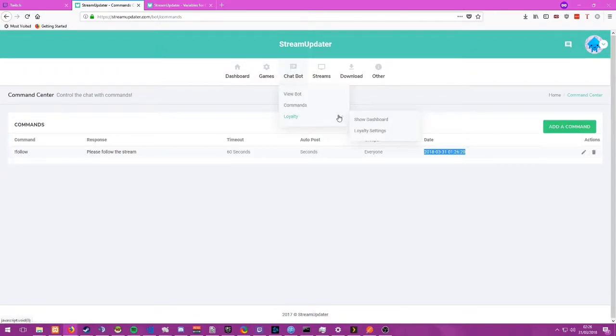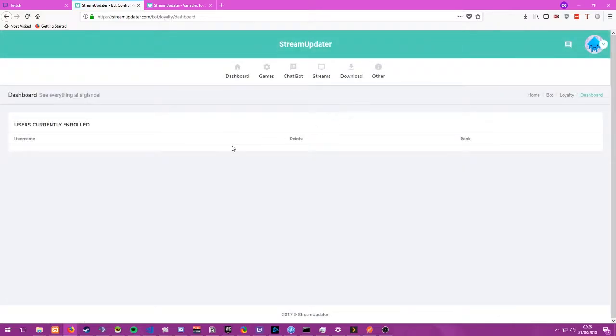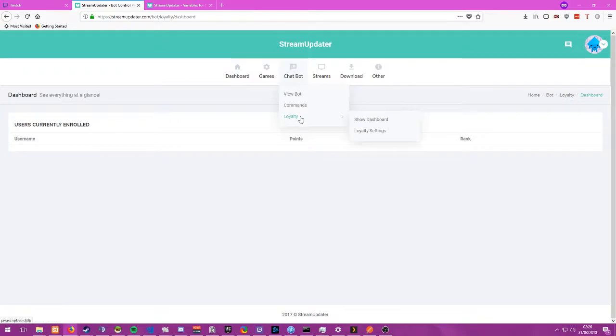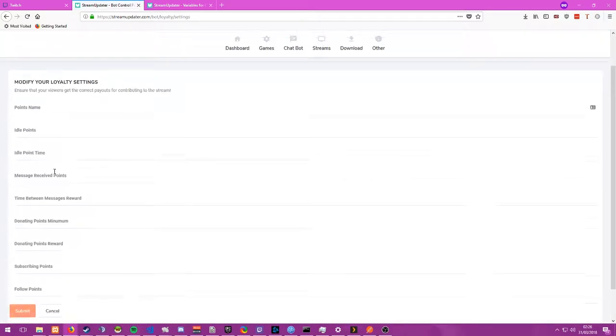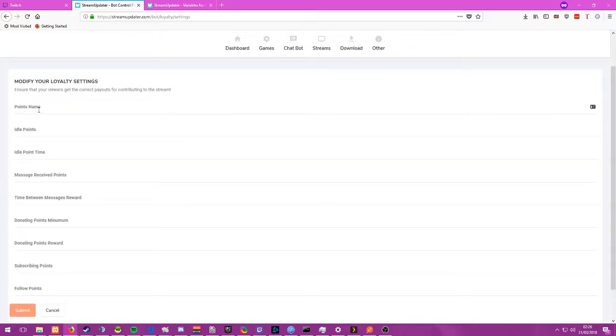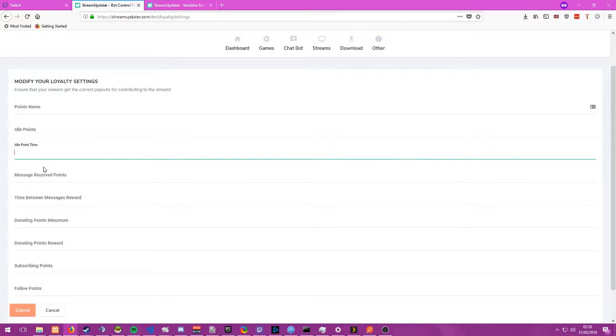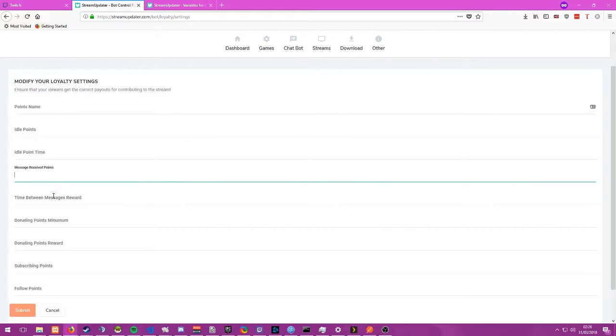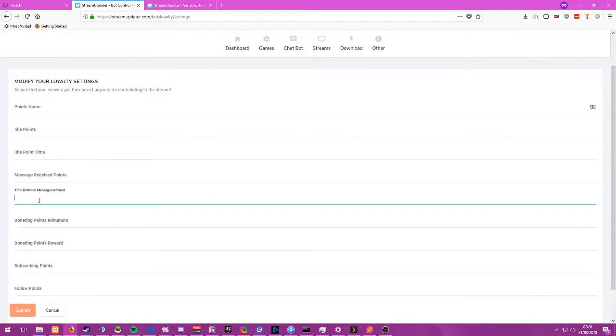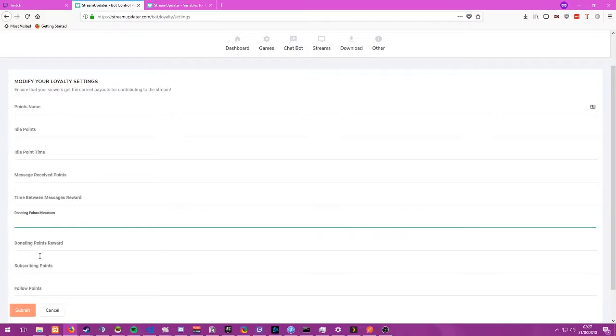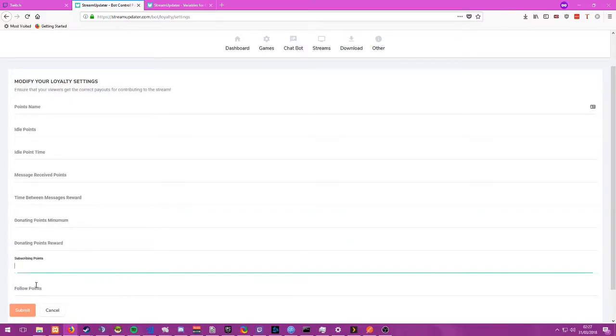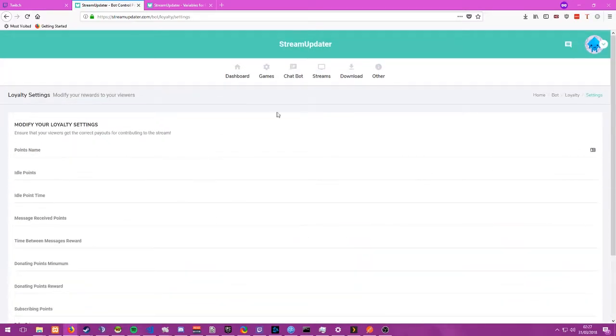We do have a loyalty system as well, this is just a bog standard loyalty system. You can see all the users that have currently chat in your system, or how many points they have. You can configure a lot of settings, what your points are called, how many points you get for being idle, the time between idle as well. Message received, so if someone sends in a message how many points they get, and the time between that so you don't have anyone spamming for points. And the points someone gets for donating, subscribing, following, et cetera.